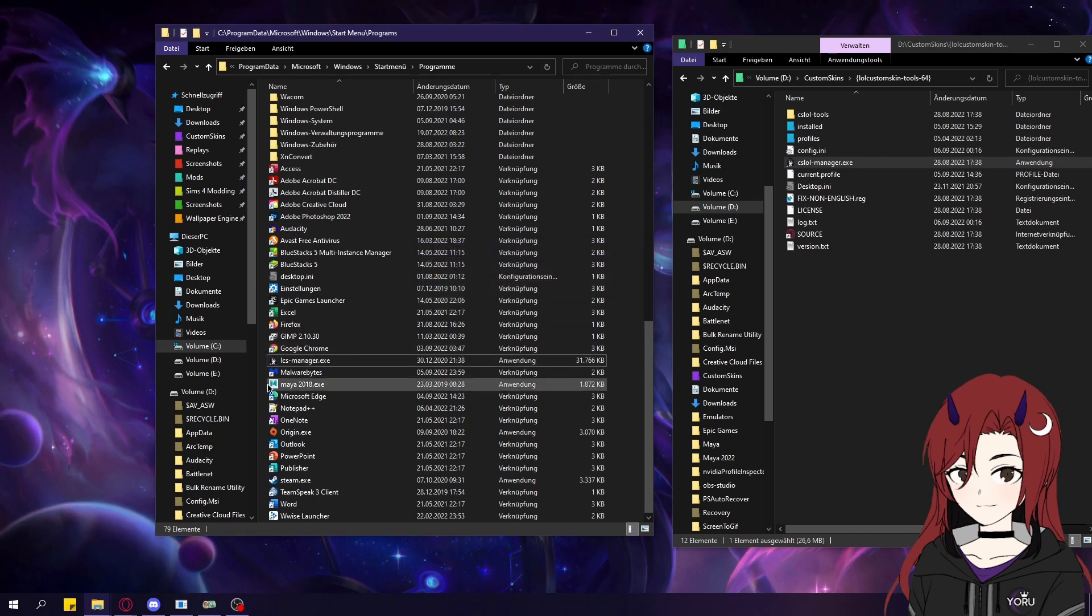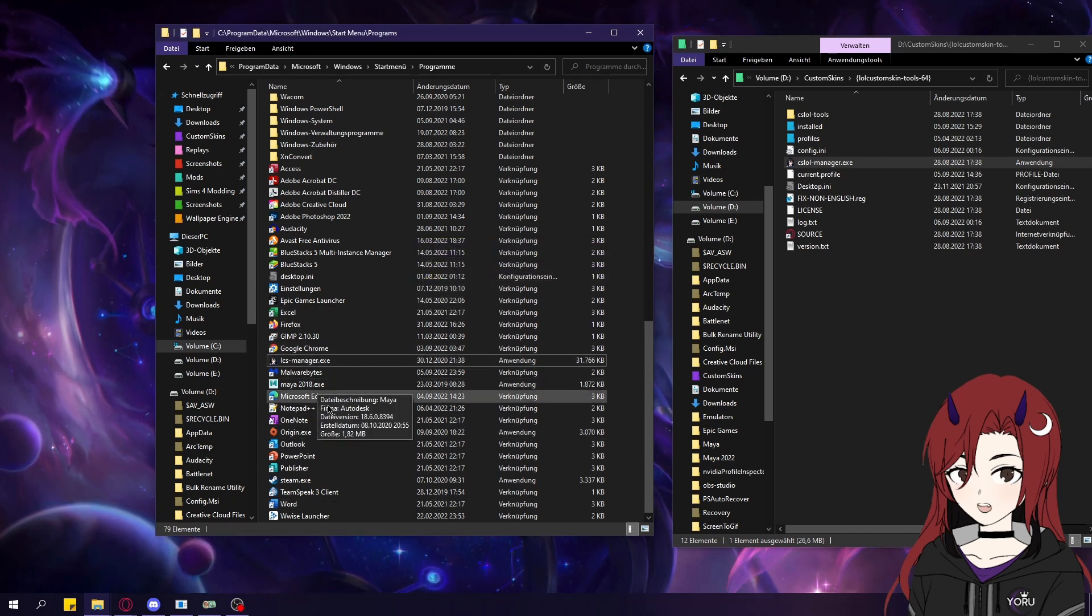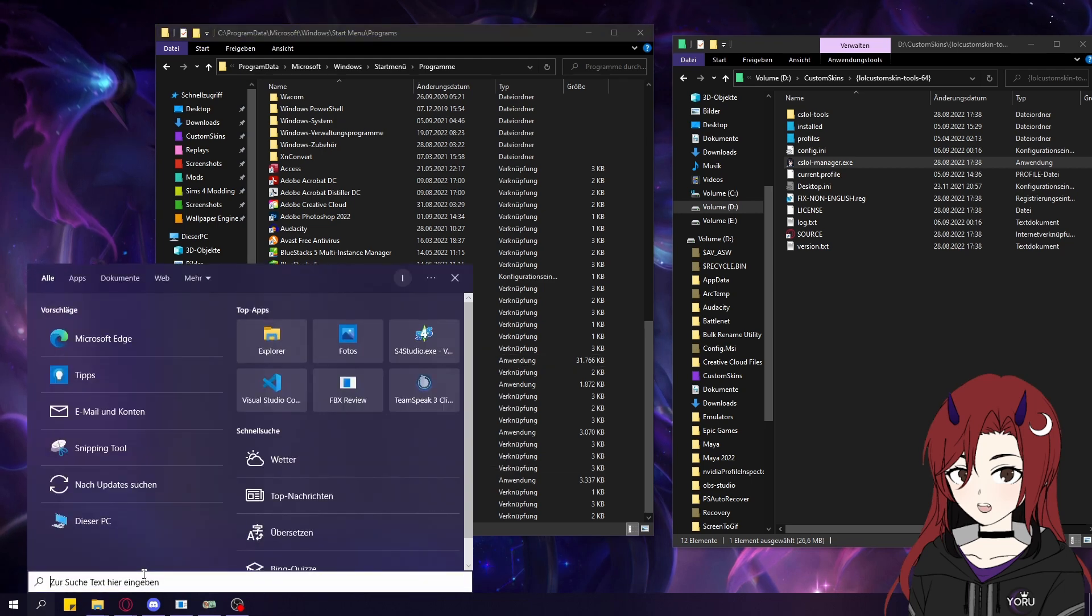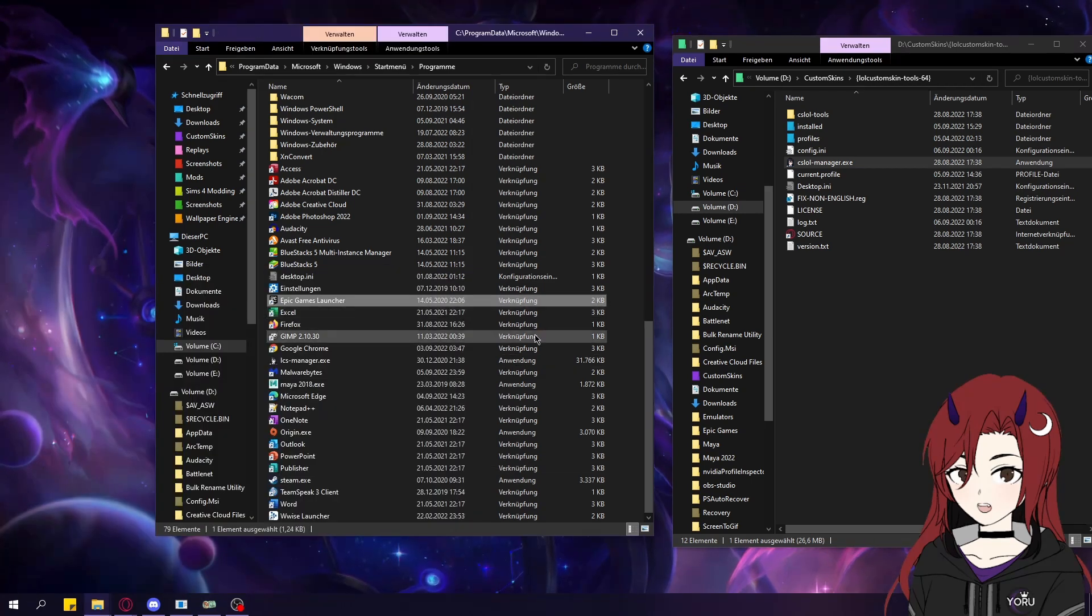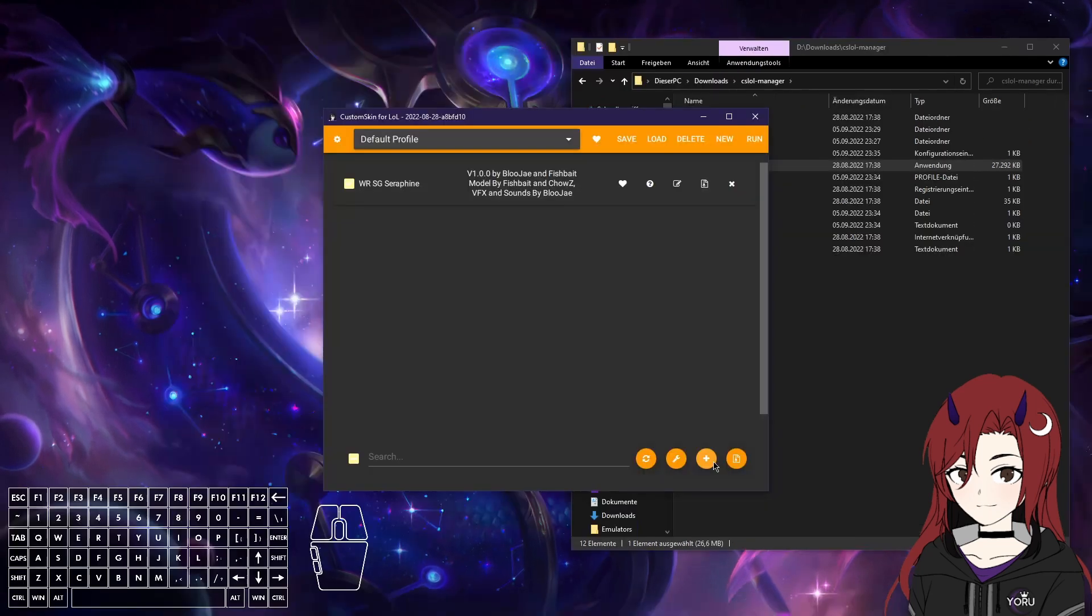And it's just going to show up in here, and all the programs that show up in here also show up in the Windows search. You can do that with every program as well.